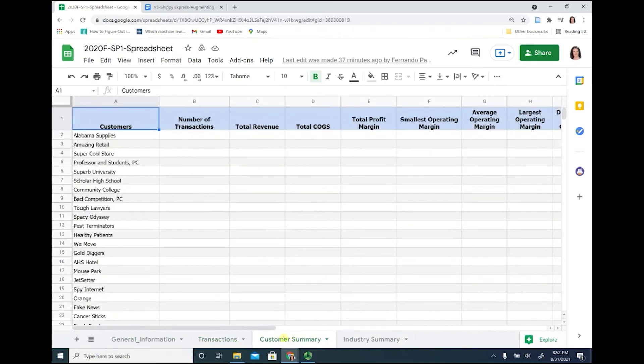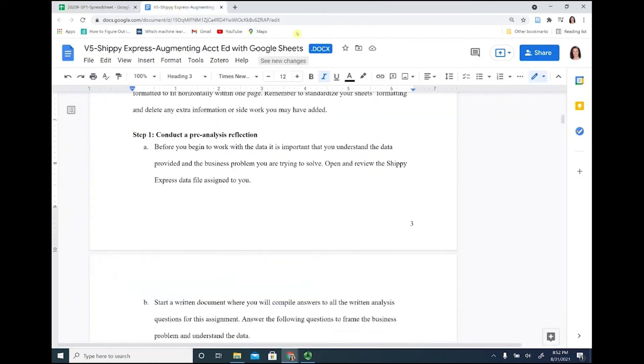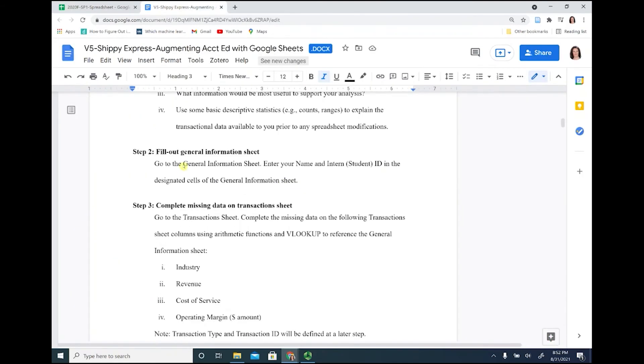On the next one, you're going to create your summary of the customer, and on the next one you'll create the summary for the industry. We're going to fill out the general information sheet and complete the missing data on the transaction sheets.